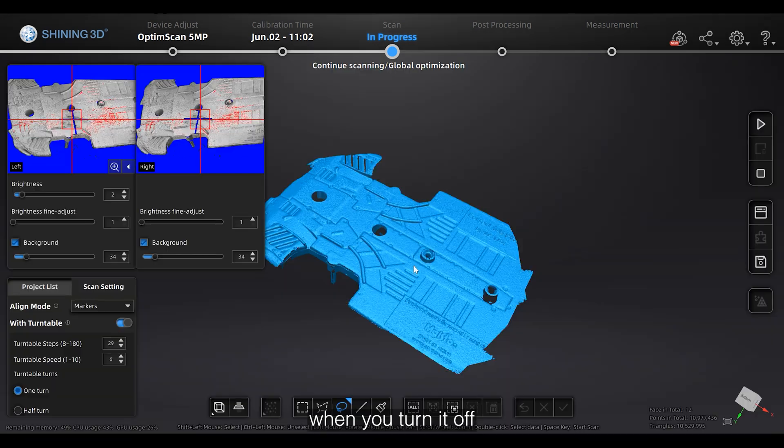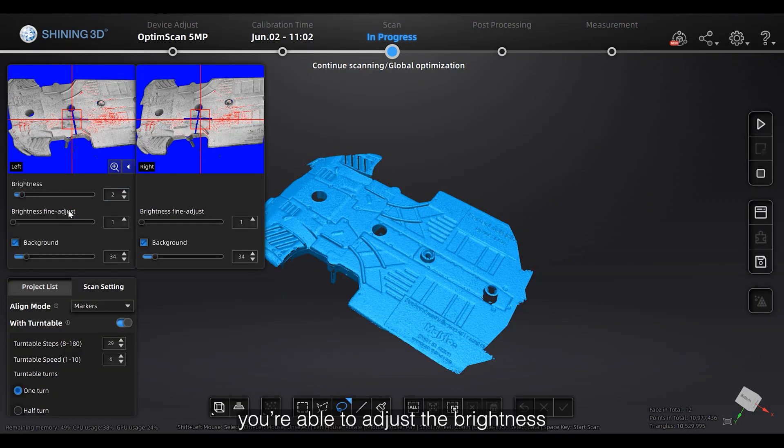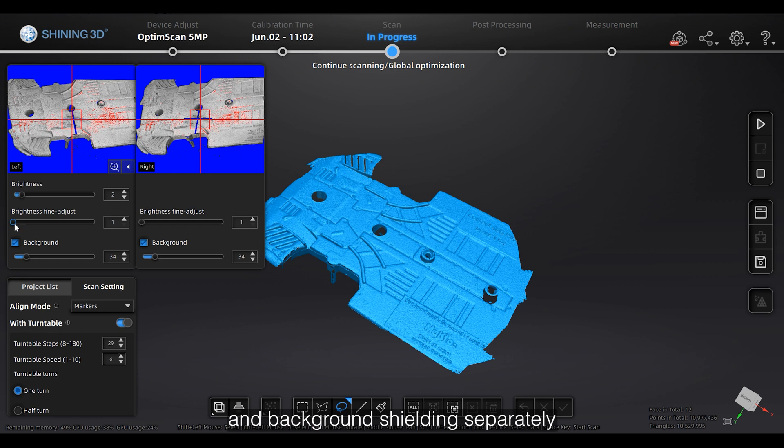When you turn it off, you are able to adjust the brightness and background shielding separately.